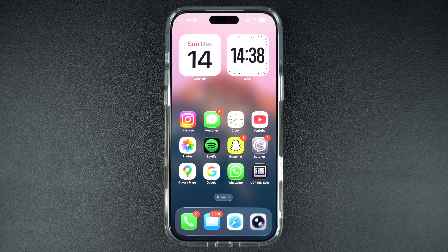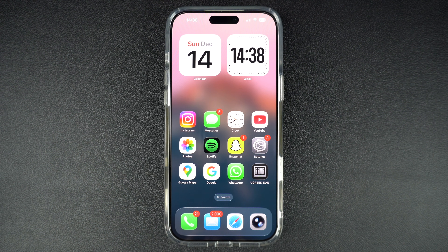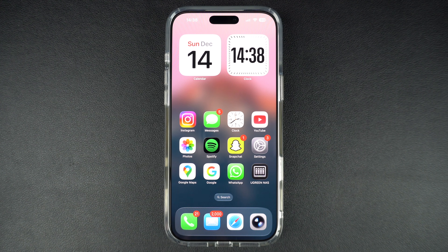Hey everyone, welcome to iOS Hacker. In this tutorial, we will show you how you can increase or decrease the liquid glass effect on the lock screen clock in iOS 26.2 or later. Apple has allowed users to change the liquid glass's intensity for the clock. This means you can reduce the liquid glass effect if you don't like it, or make the clock more glassy in case you are a fan of the glass design.